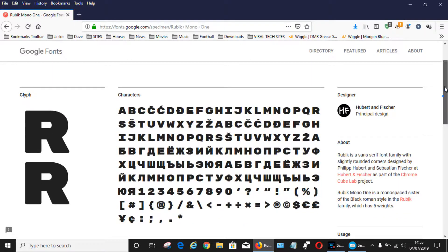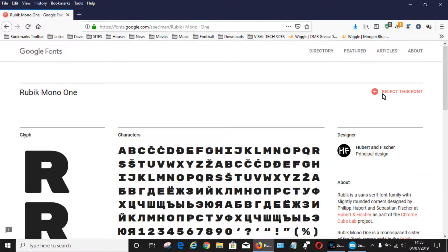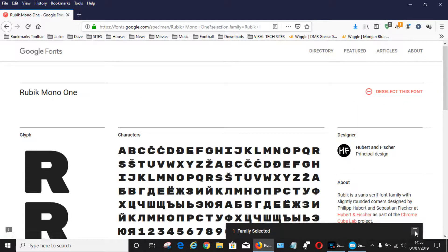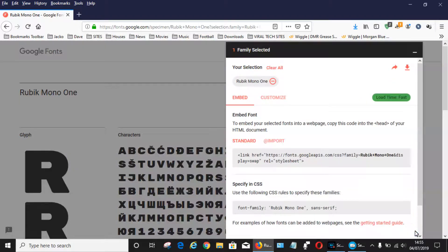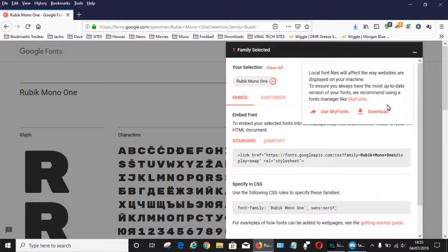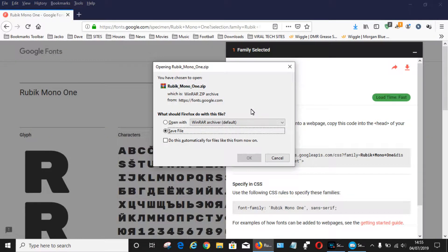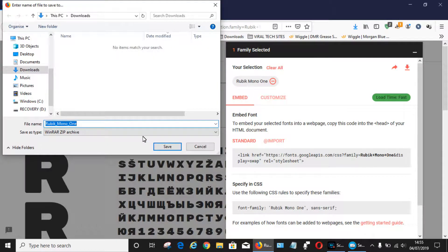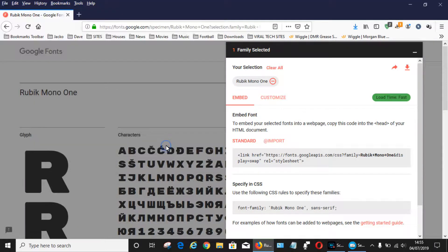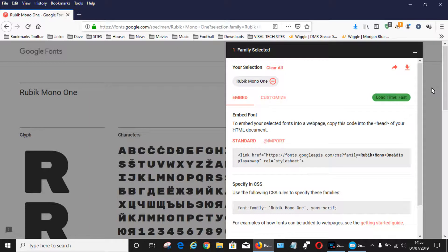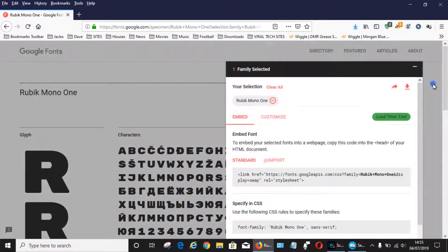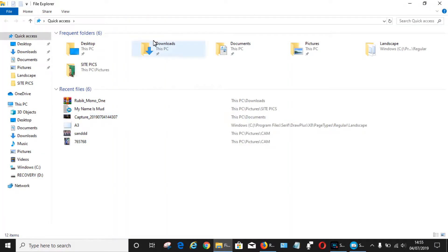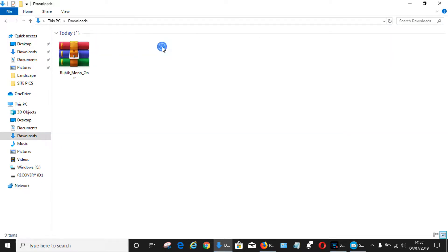And then all you need to do is select the font here, and then click on this little box here to open it up. Then you can click on the little download icon and download it to your PC. Click save and save it to the location of your choice. That should take a second or two to download.